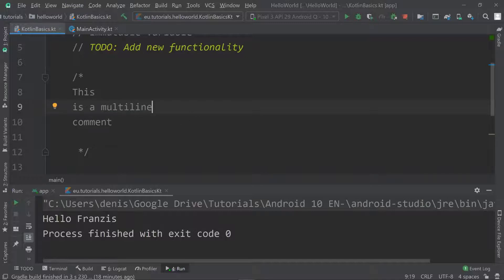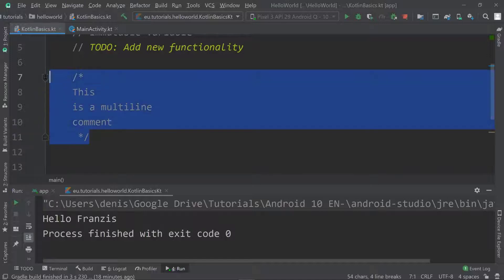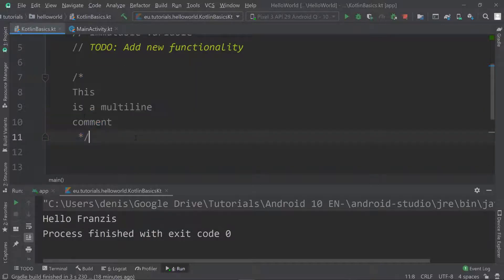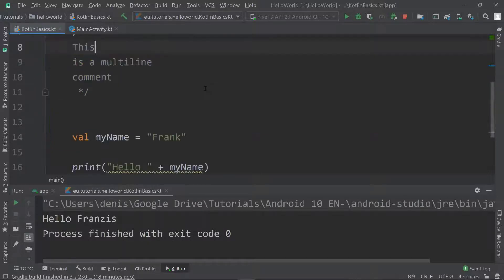Comments don't have any impact on our program, on the execution time, or on the compiling time — none of that. They're just for us as developers.